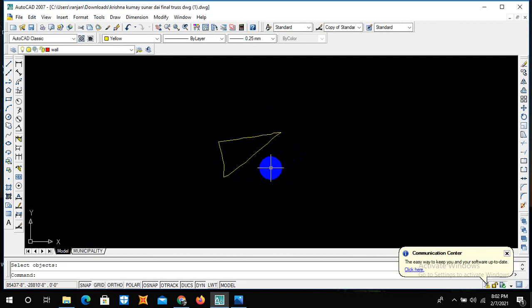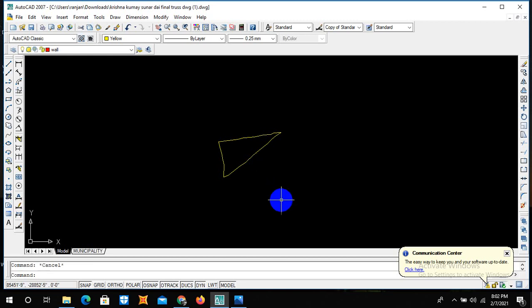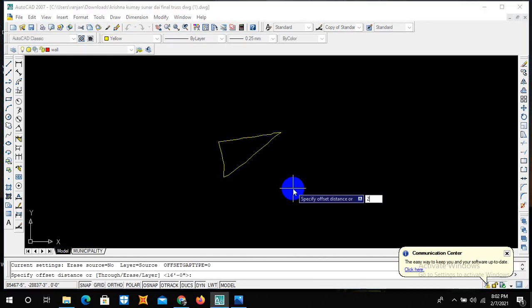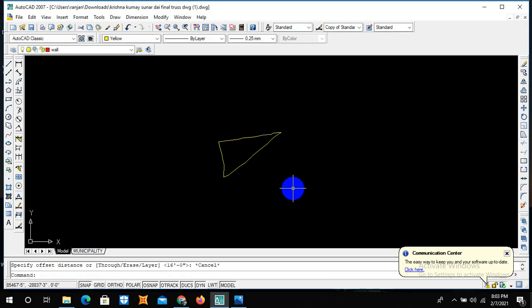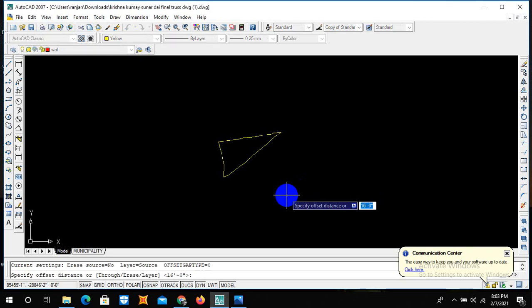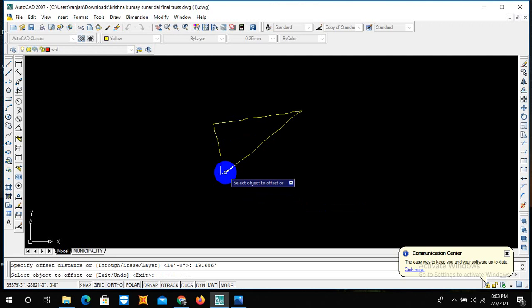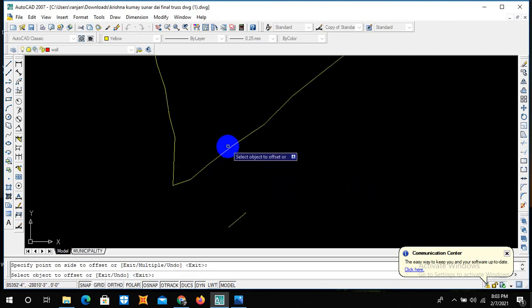Let us offset the road towards this side, which is 6 meters. We know 1 meter is equal to 3.281 feet. So 6 into 3.281 equals 19.686 feet. So offset 19.686 feet. Then you can simply start offsetting.